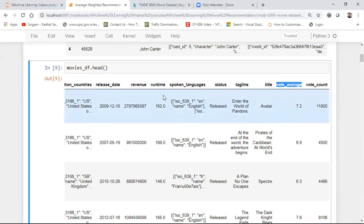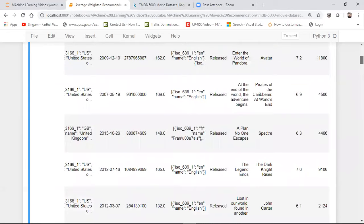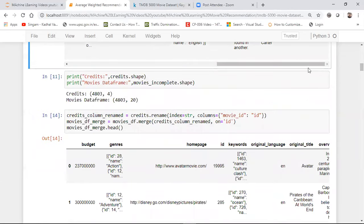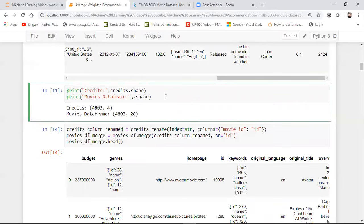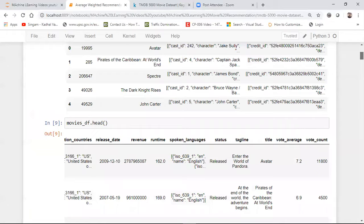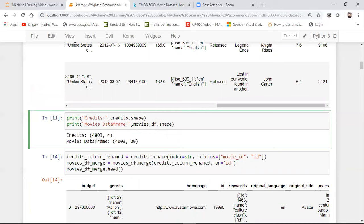This will be a very simple recommendation engine since this is my first video on recommendation. I've already created some videos on recommendation that I'm also going to put in the playlist. First of all, I will check the shape of the credits dataset and the movies dataset. You can see that the credits dataset has 4 features and 4803 records, and the movies dataframe has 20 features and 4803 records.